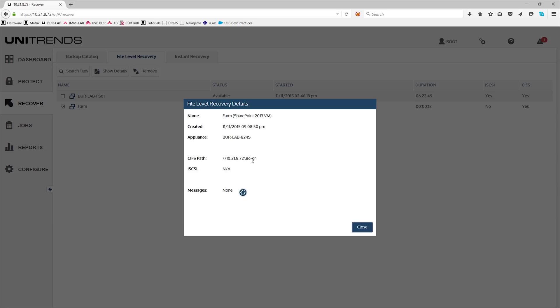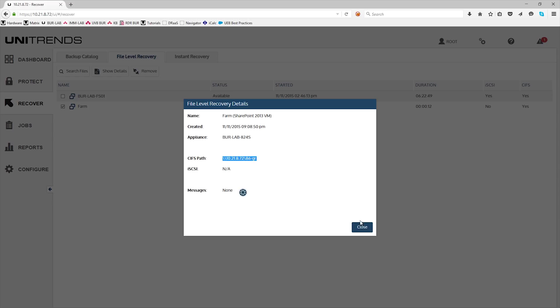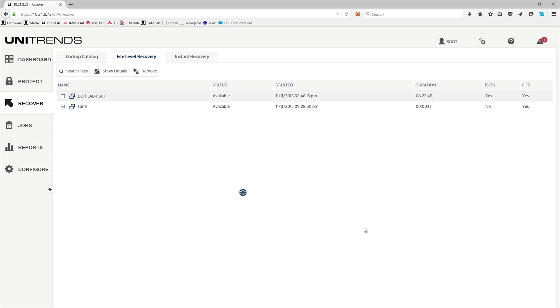This is where the database is currently mounted on the Unitrends path. Go ahead and copy that. Click close.